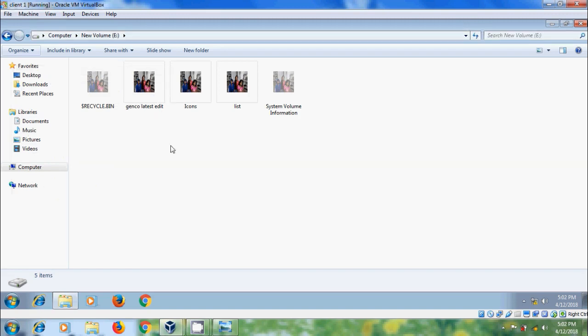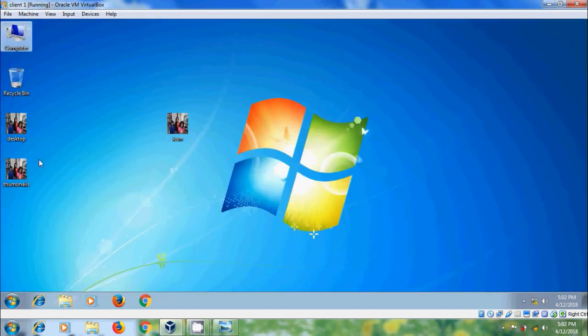Now all the default folder icons are replaced with my own icon. Again, to restore the default folder icon.